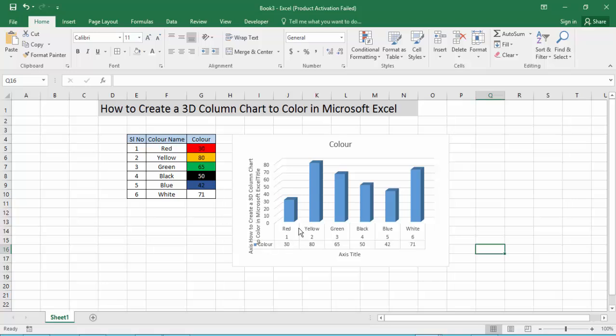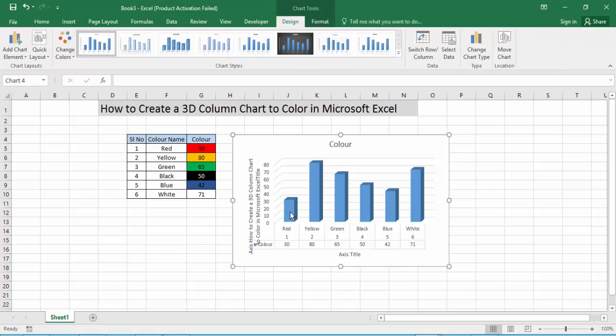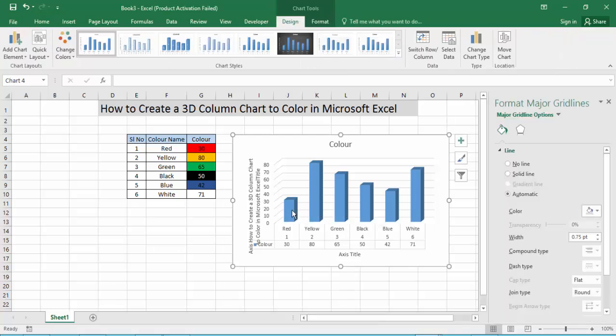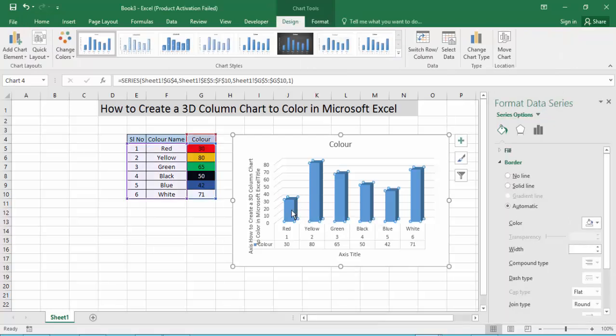Then the column chart is shown in red, with values of 30 percent, 80, 65, and 50. Then choose the chart color — different by different. Now click for the first red color.